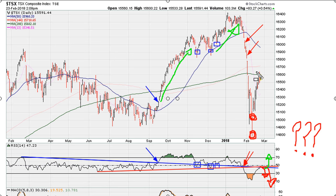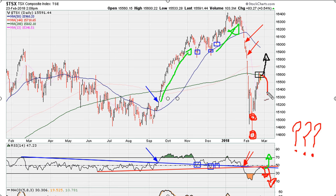What is interesting is all this coincides with coming back to test the underside of the 200-day moving average. If we can clear the 200-day moving average and move above it, that would be bullish short term. If we are rejected and stay below the 200-day moving average, it would be confirmation that we are poised for a pullback.